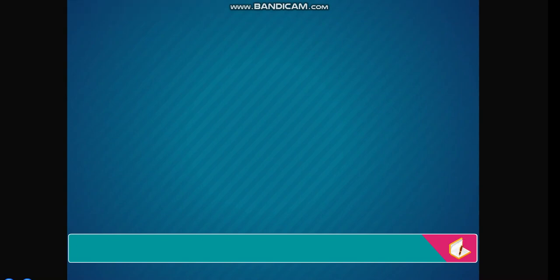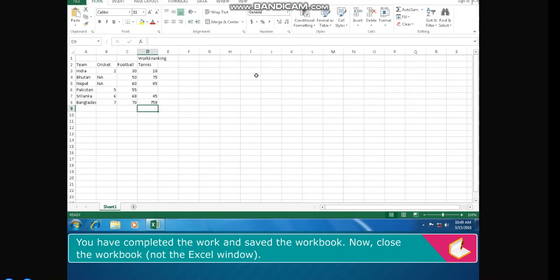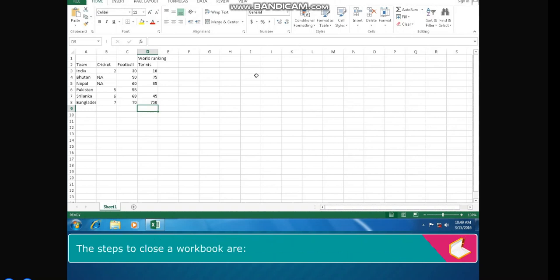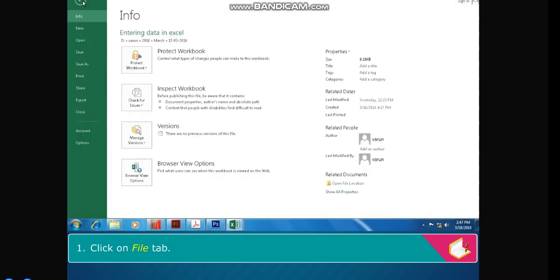Closing a workbook. You have completed the work and saved the workbook. Now close the workbook, not the Excel window. The steps to close a workbook are: Click on File tab. Click on Close in backstage view.